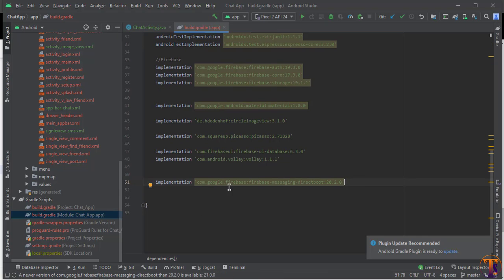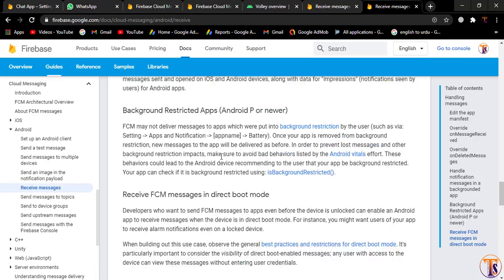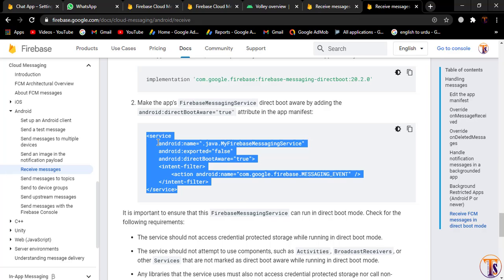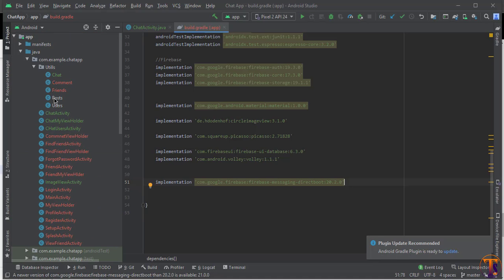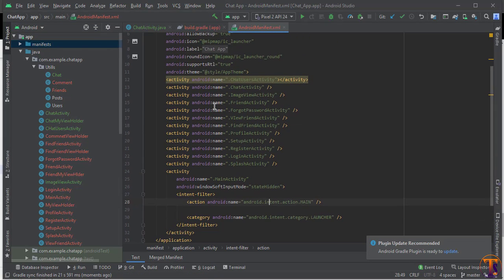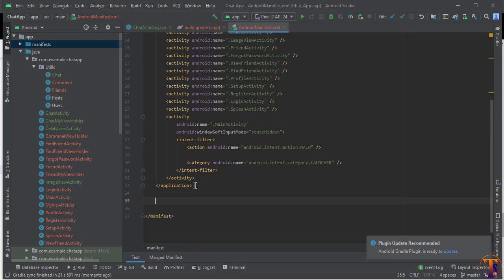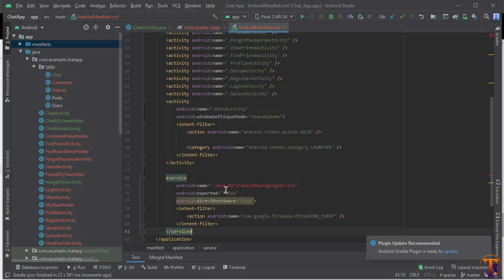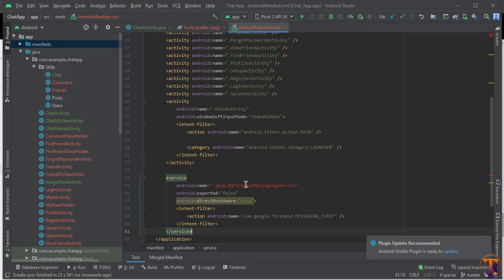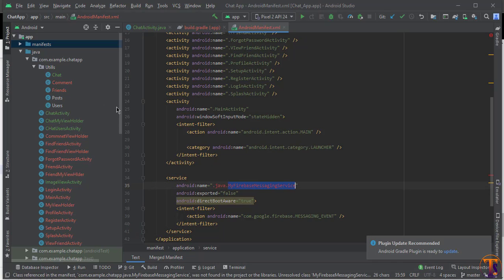It's downloaded. Now we have to add the service. Here we have the service — just copy it and open our manifest file. We need to paste it inside the application tag. Now we need the FirebaseMessagingService class, so here we will copy the name of this Firebase service.